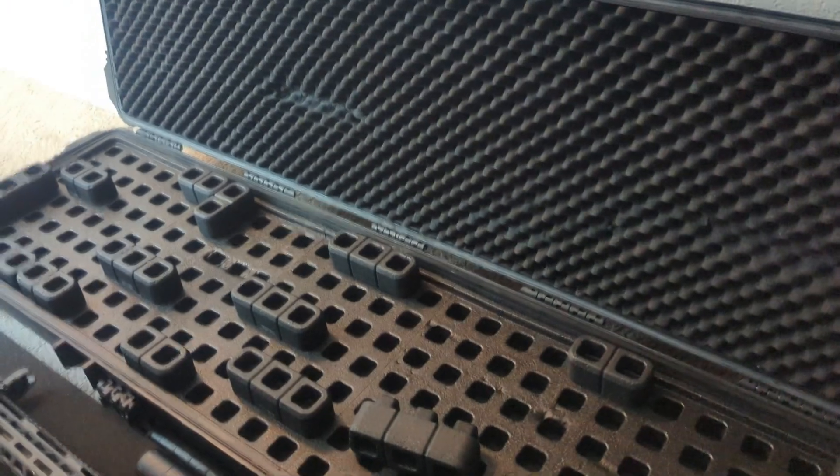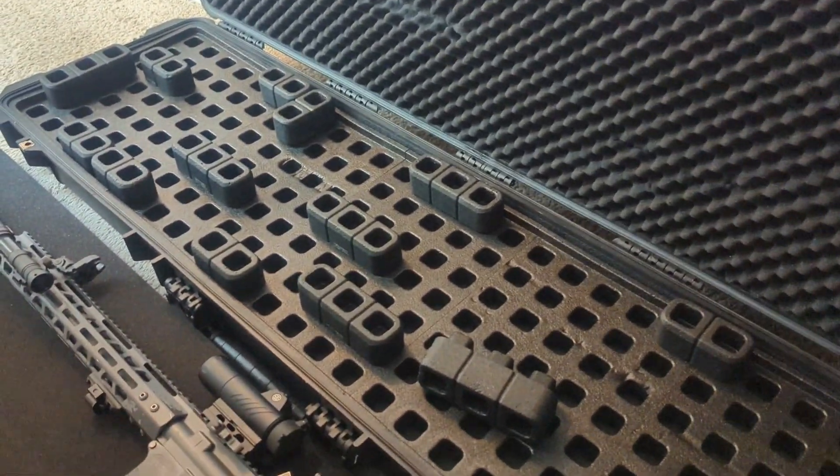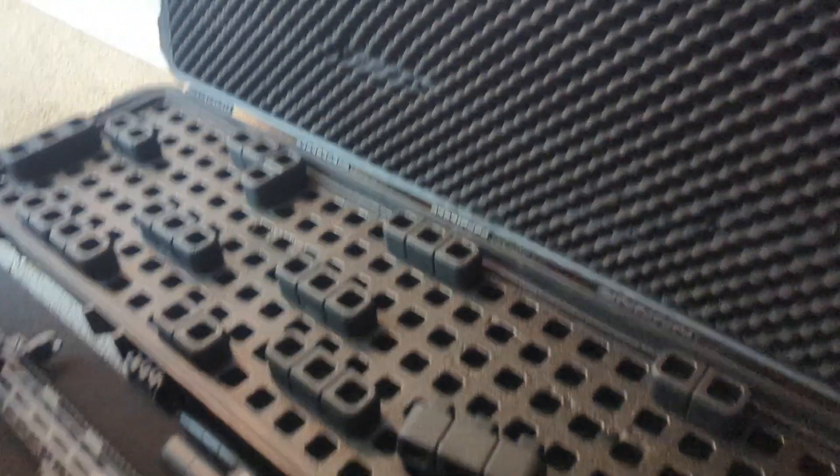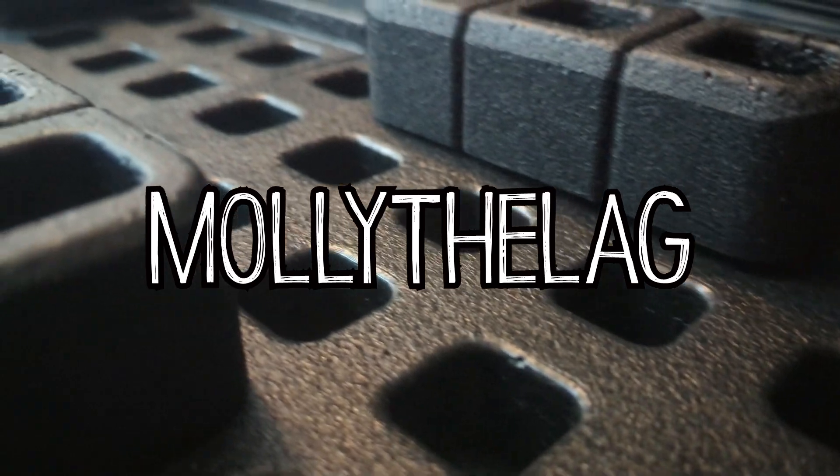So that is the Magpul DACA grid organizer system reload.